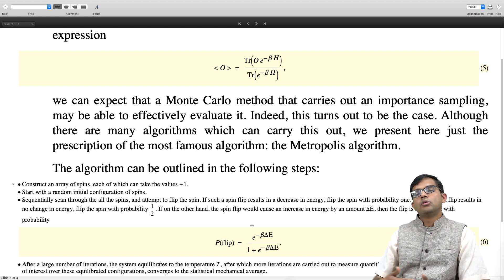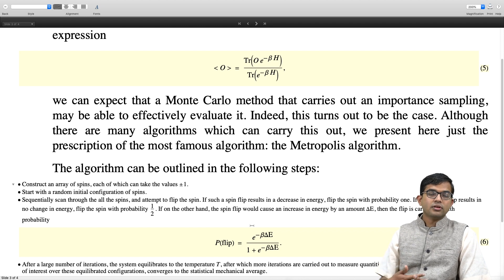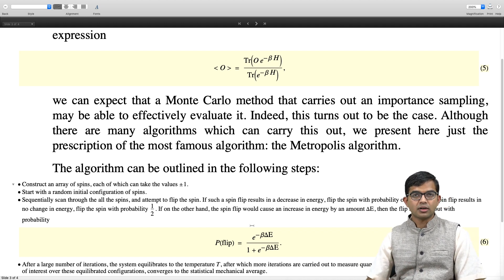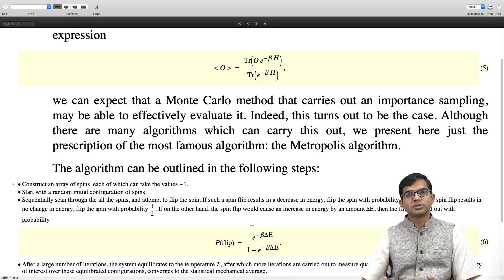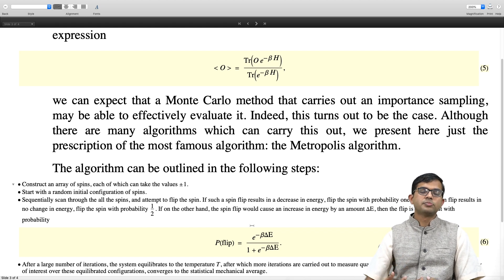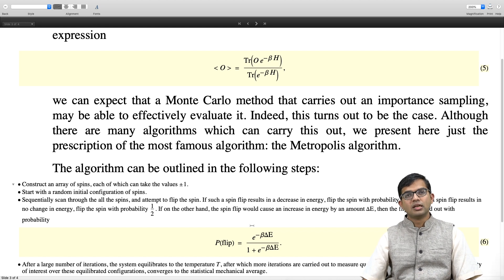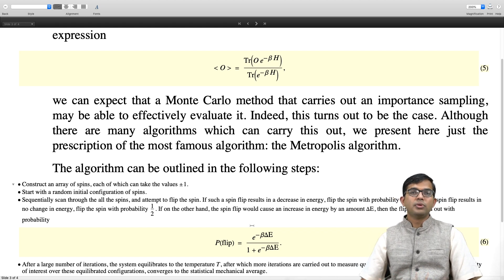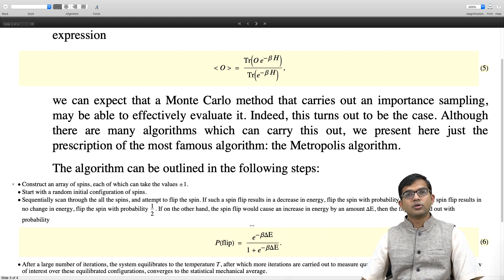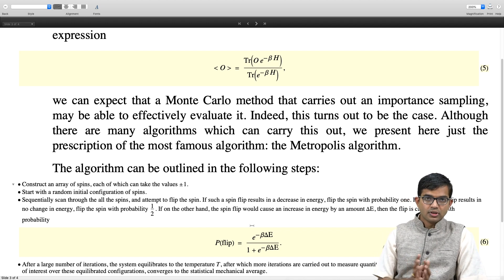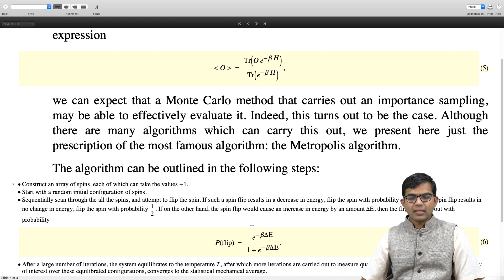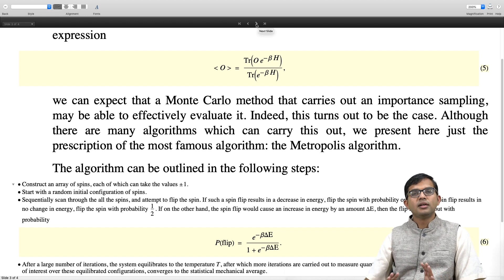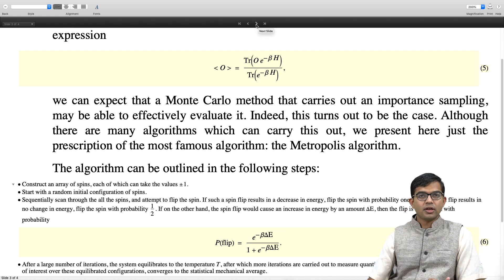There is a whole body of arguments and papers and books that have established this. This method has been tested thoroughly — there is no doubt that it works. Underlying this principle is something called detailed balance, which helps your system go to equilibrium. The theory behind why this should give equilibration is out of the scope of the current discussion. Just believe that it works. We will show how to implement this and we will see in the case of the 1D Ising model that indeed the energy agrees with what is obtained analytically.